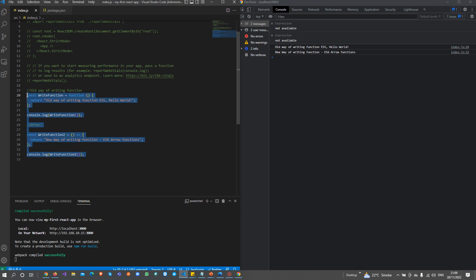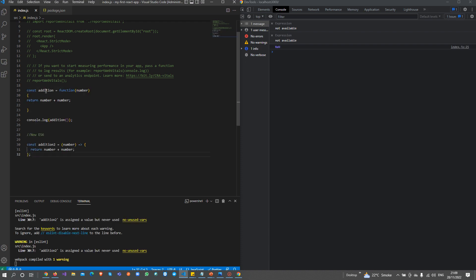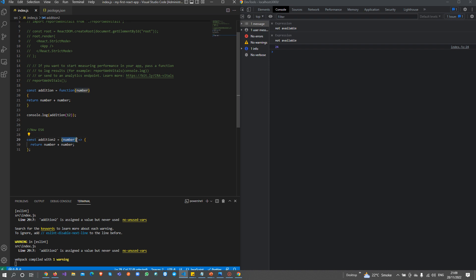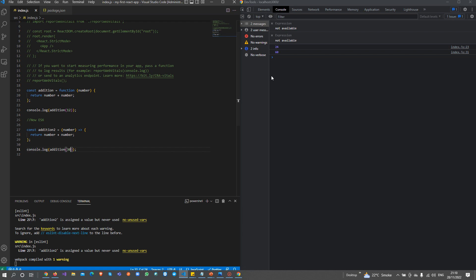Let's suppose I create two functions. This is the old way — addition equals function, with parameters, and I add both values and return the statement. So 12 plus 12 is 24. But in ES6, you only need the fat arrow with braces and parenthesis, and pass the values inside. For example, 30 plus 30 is 60 — this is the new way. You can clearly see the difference — it's much shorter, easier to understand, and readability is quite good in ES6.